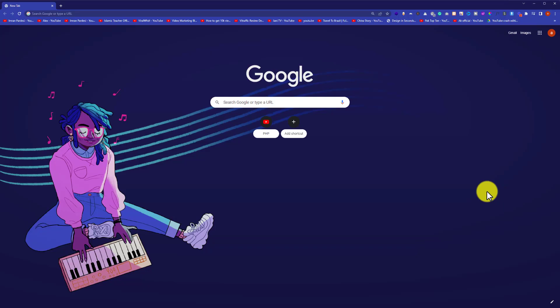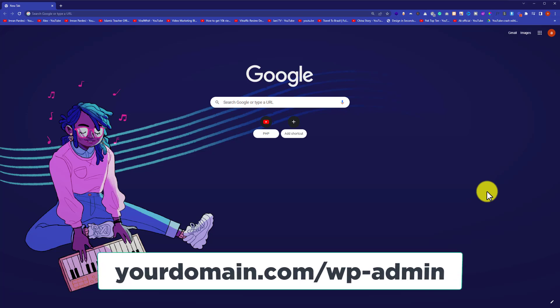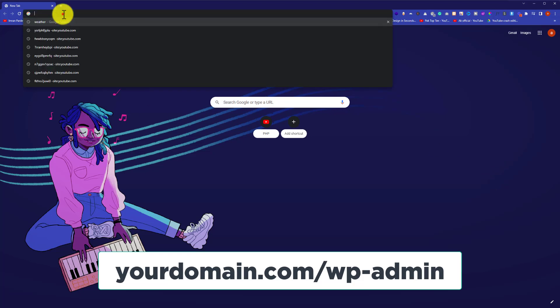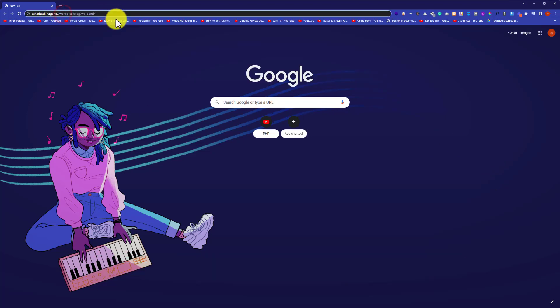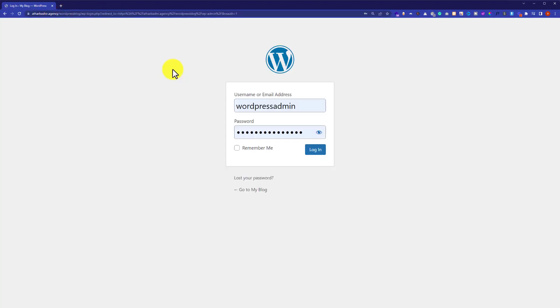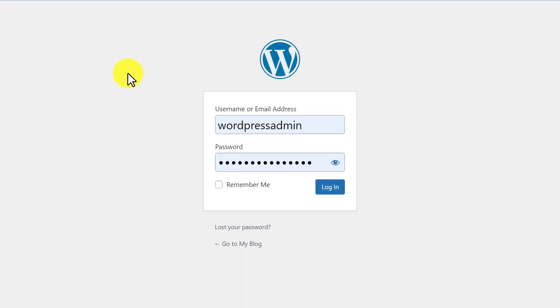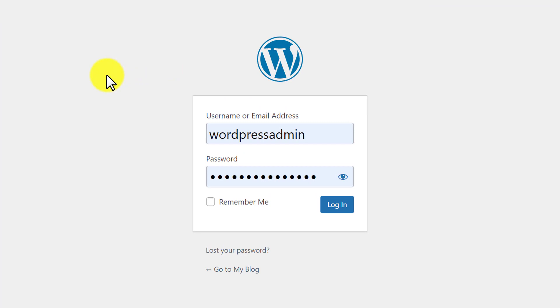First, we're going to log in to our WordPress dashboard. In the address bar, type your domain name followed by /wp-admin and hit enter. Enter your WordPress username and password, then click login.